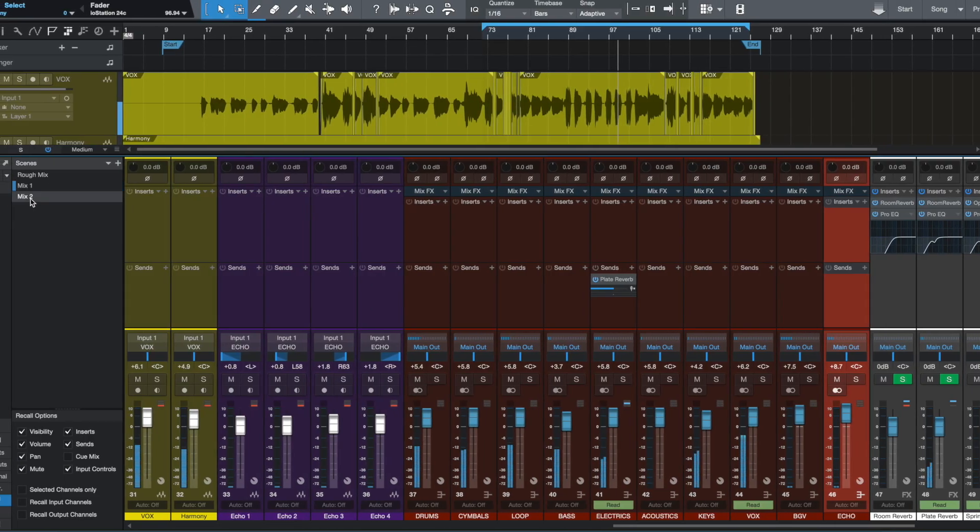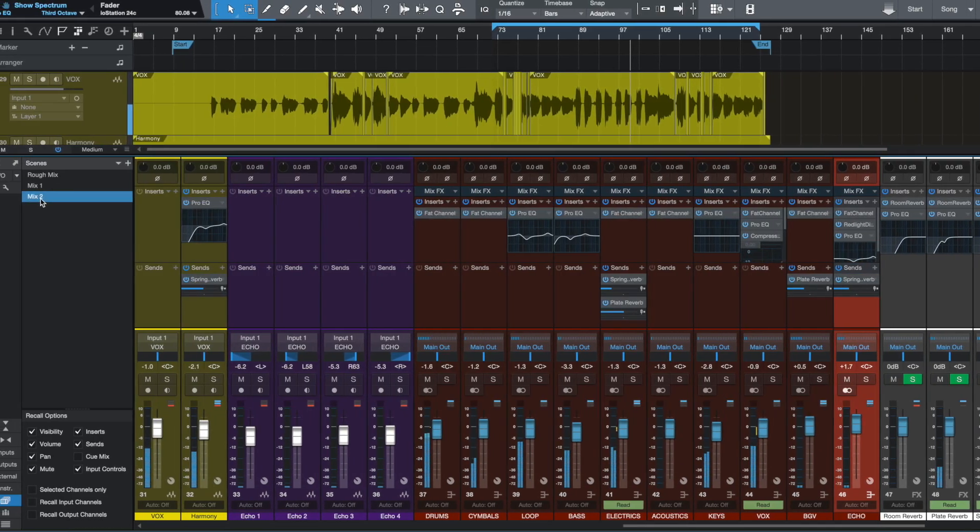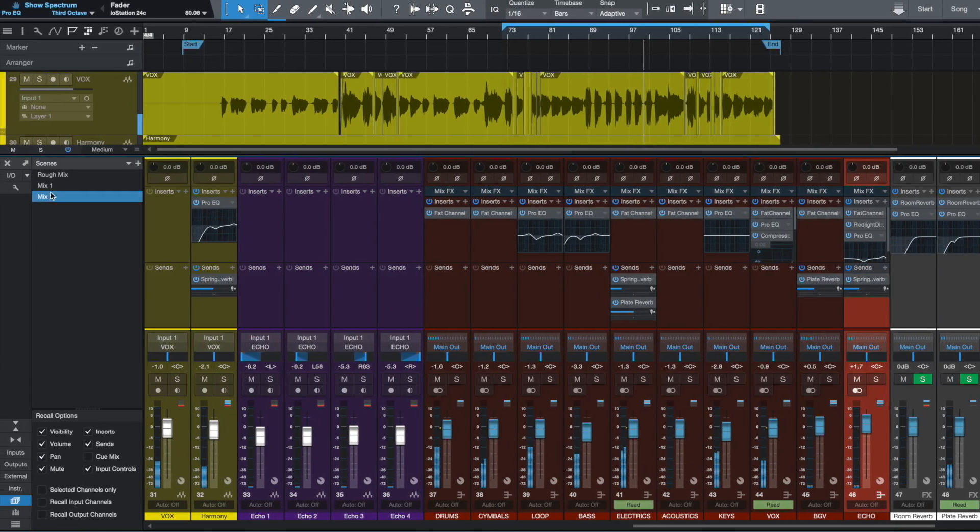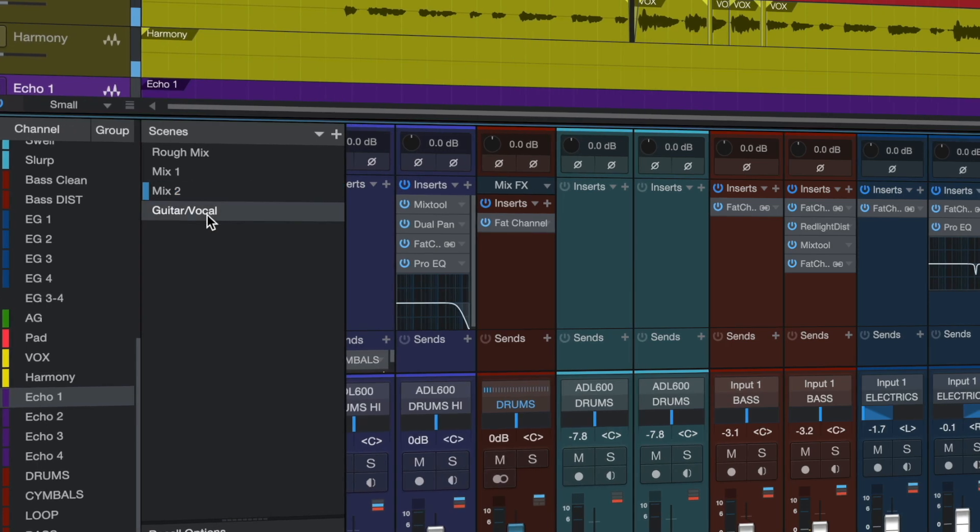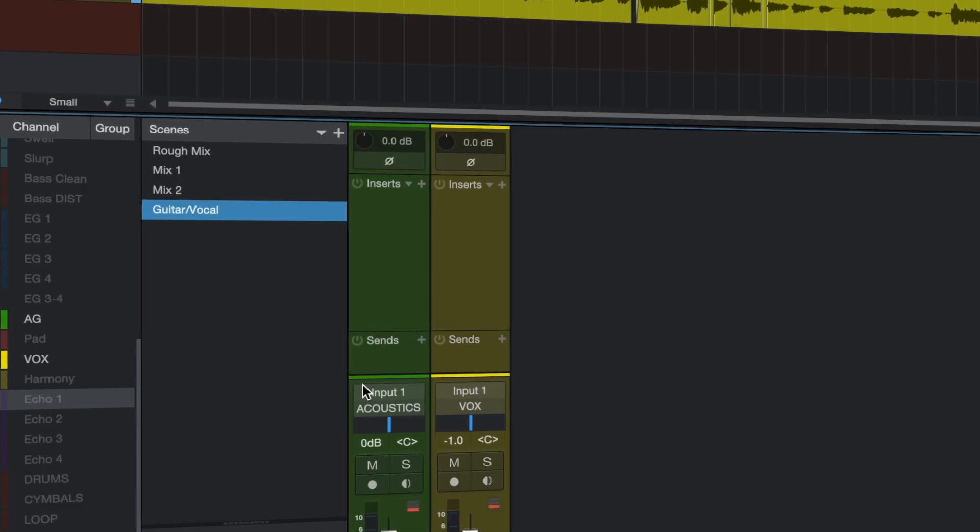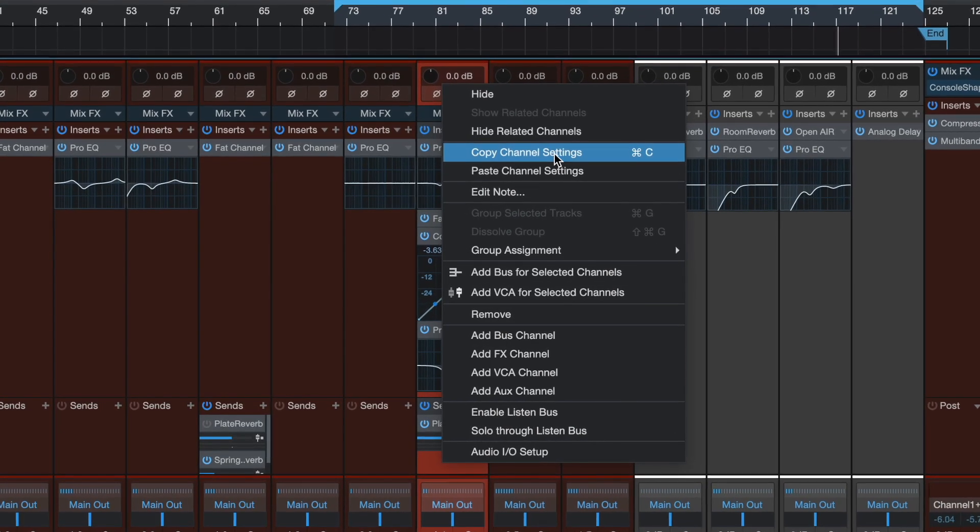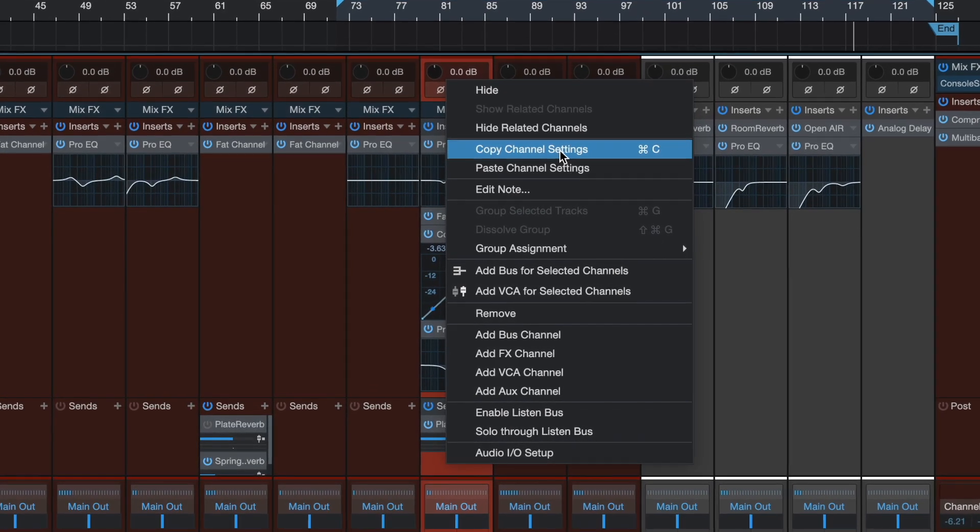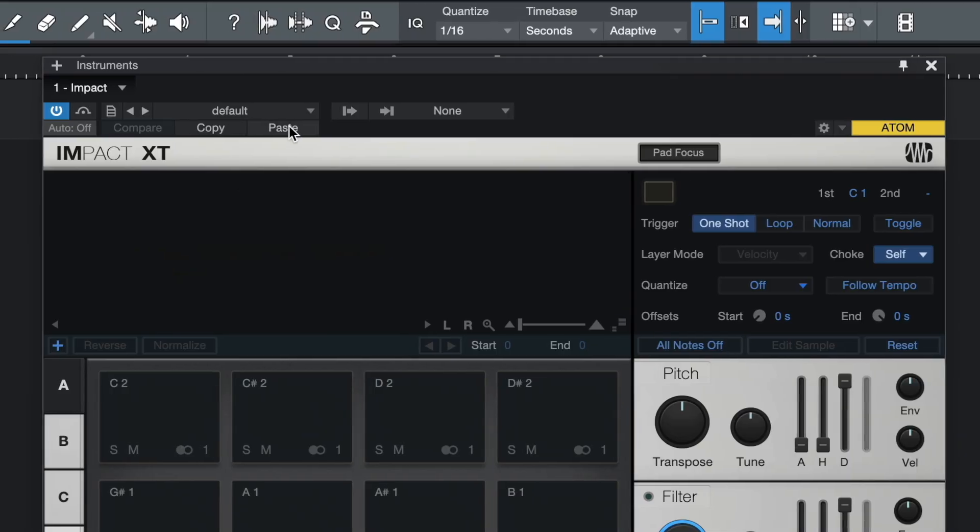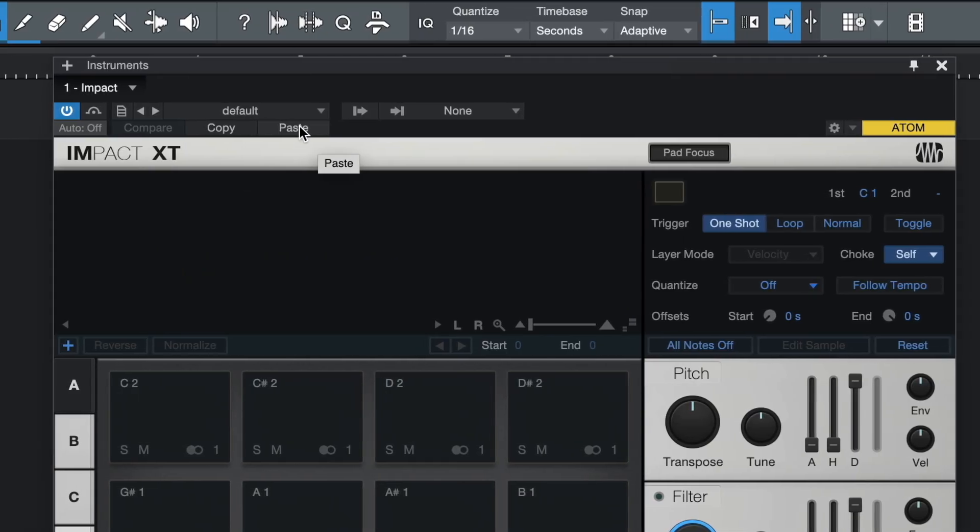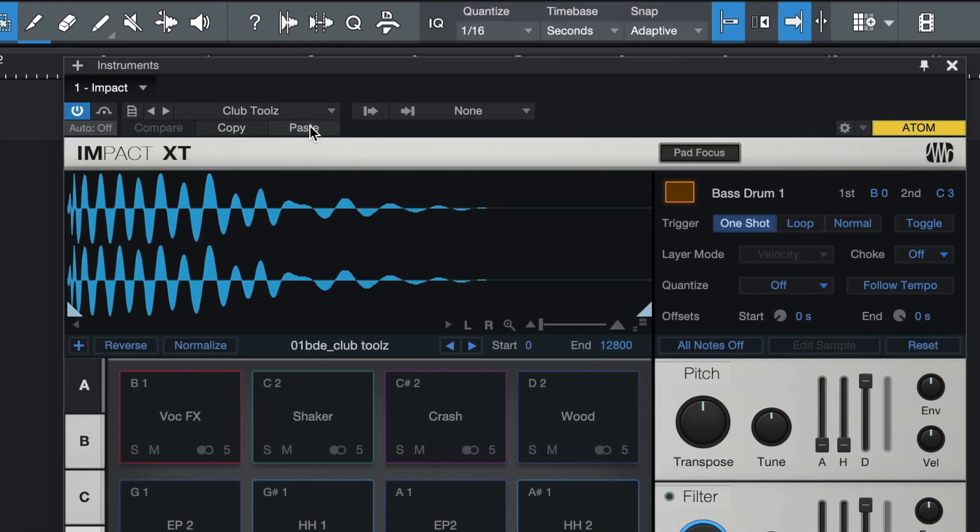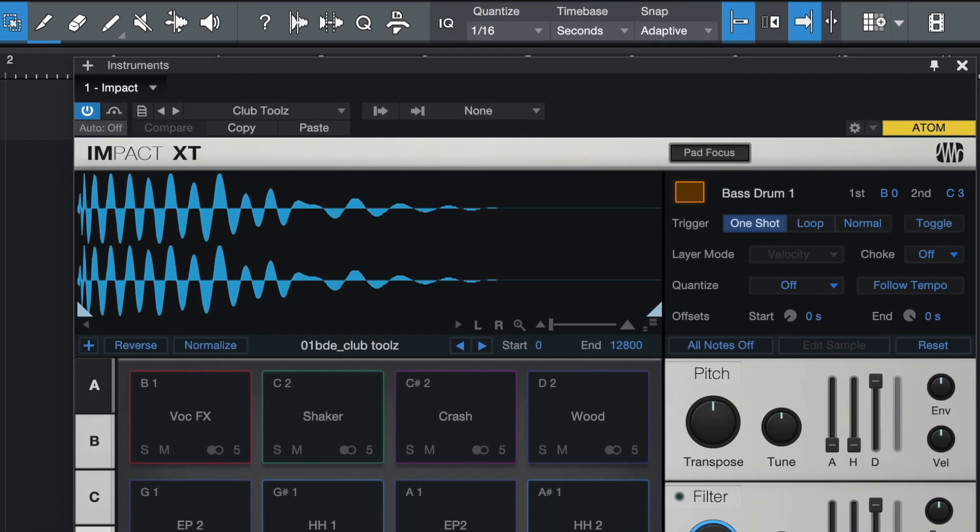And speaking of recalling channels, now you can also copy and paste mixer channels and instruments including their effects. Instruments can now be copied from one song to another or from a song to the new show page.